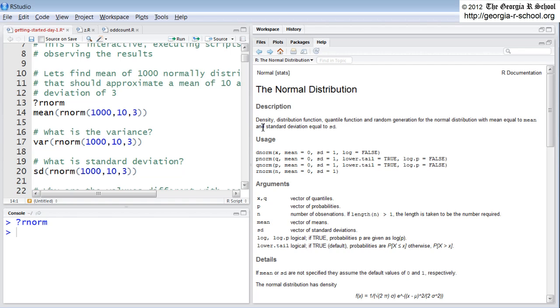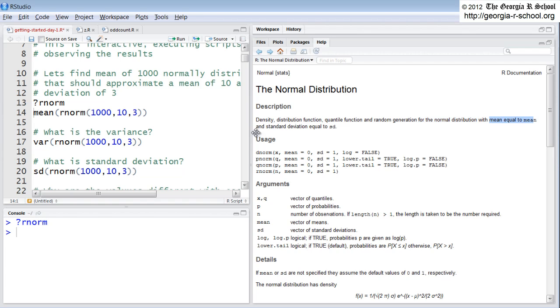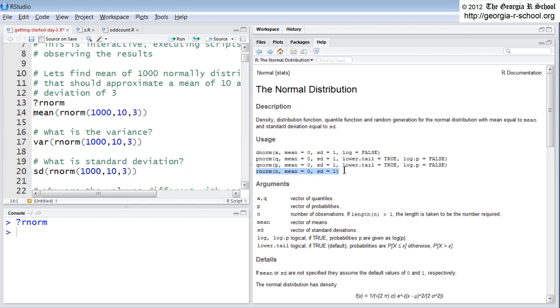And this is no exception. So it shows us the different forms of this function, dnorm, pnorm, qnorm, and rnorm. And we're just using rnorm right now. It gives you a description. It says density, distribution function, quantile function, and random generation. That's the one we're using, random generation for the normal distribution with mean equal to the mean and standard deviation equal to SD. So here's the syntax. Here is the formal description of the function that we're calling up here. It has three formal arguments, n, mean, and SD, standard deviation.